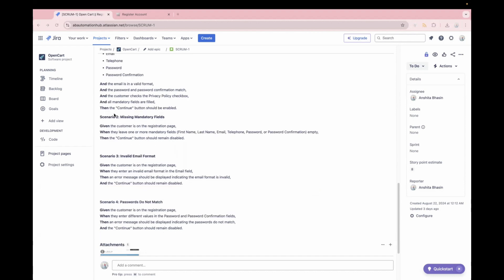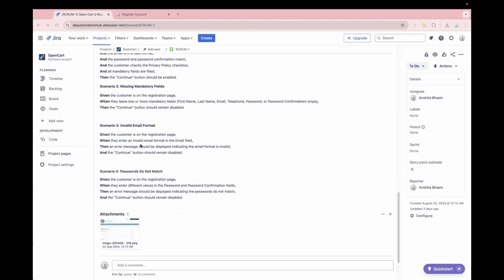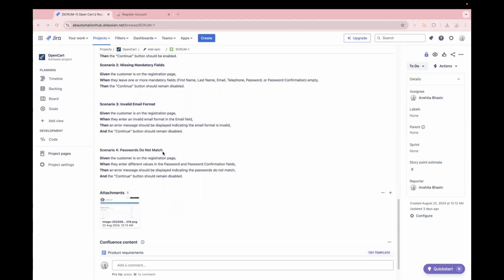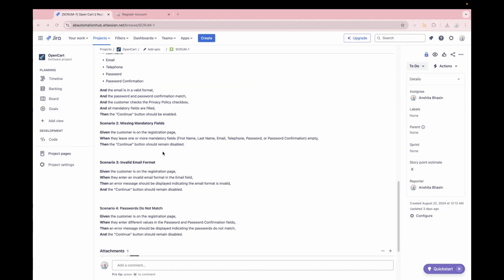So this is our second scenario, which is basically about the missing mandatory field. Given the customer is on the registration page, which is again our precondition, when they leave one or more mandatory fields, then our expected result, which is the continue button should remain disabled. Similarly, there are two more scenarios provided over here. One is for the invalid email format and one is for the wrong password. Similarly, you can also follow BDD in your organization, in your team. So this will help you in a better collaboration. And it will also help you in the increased test coverage.